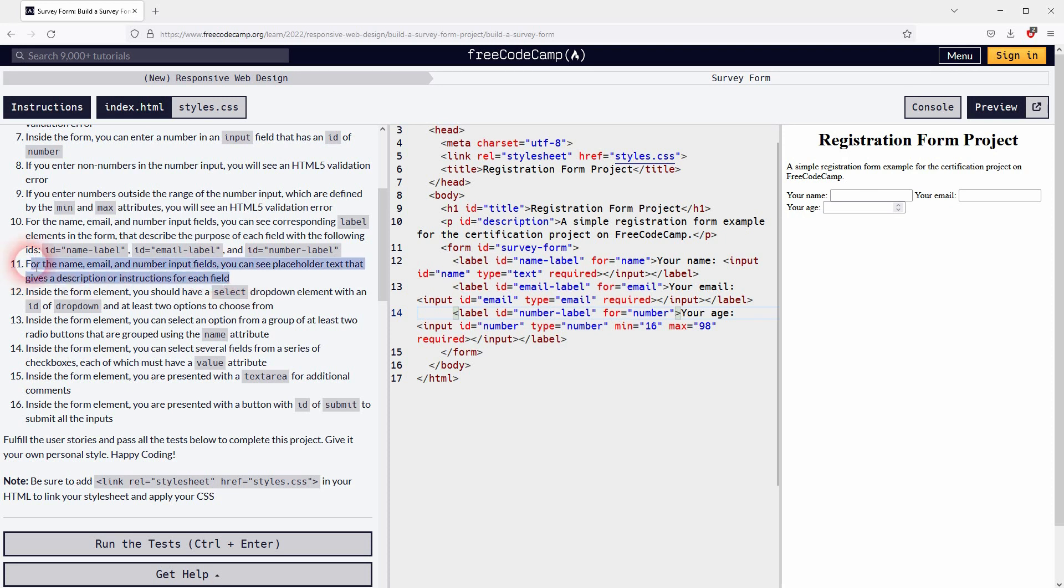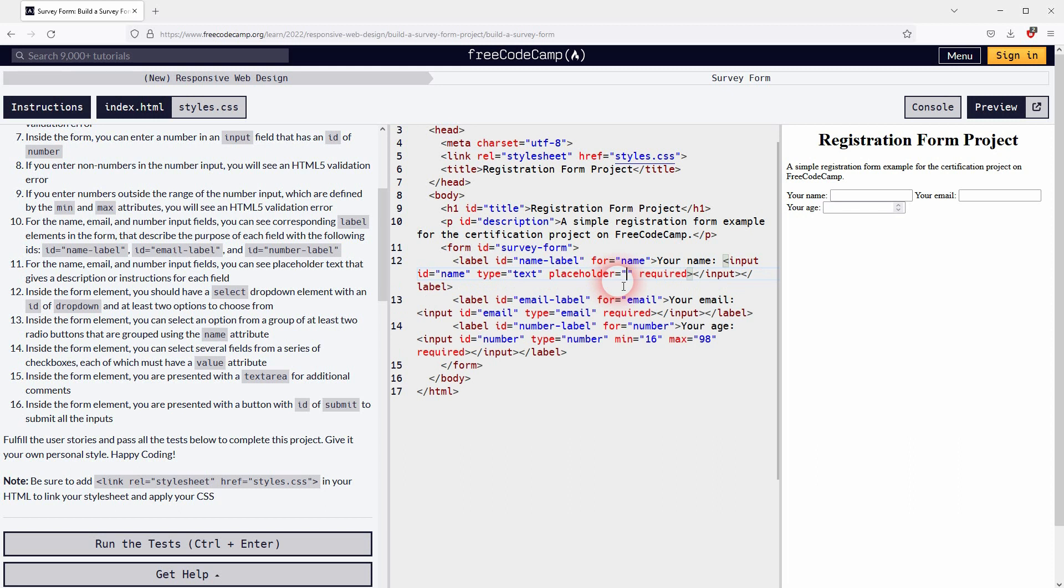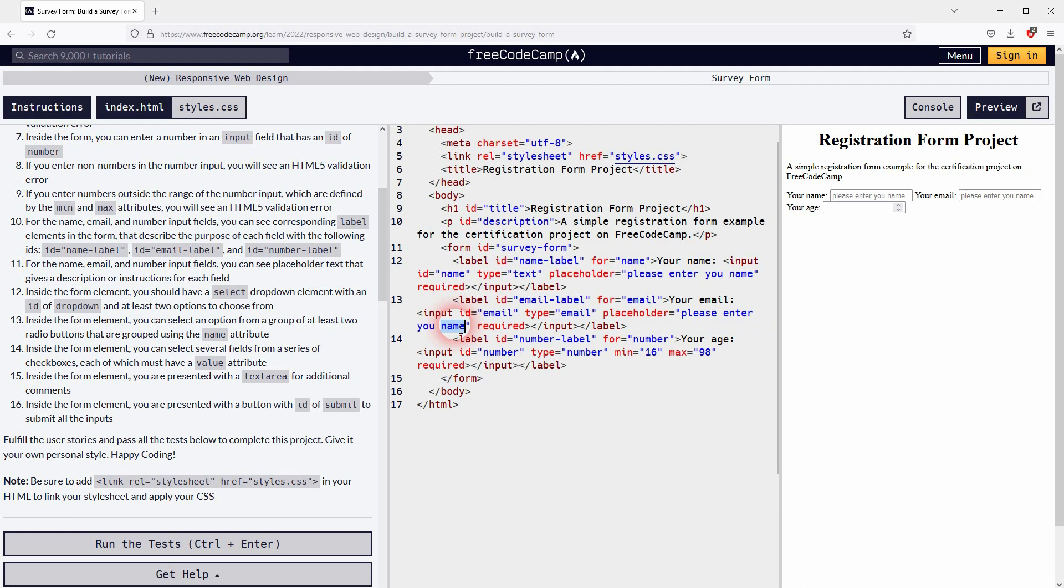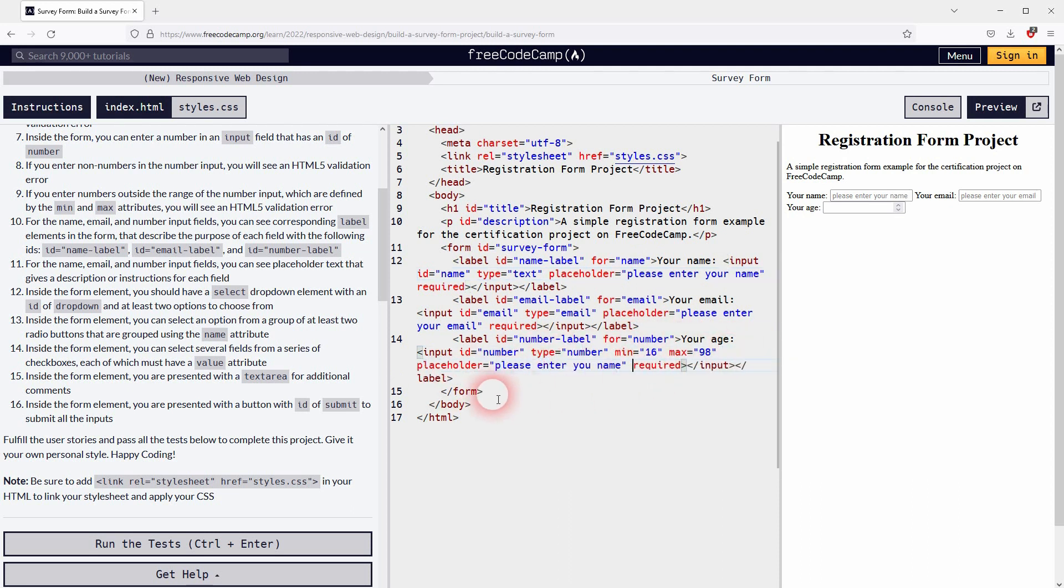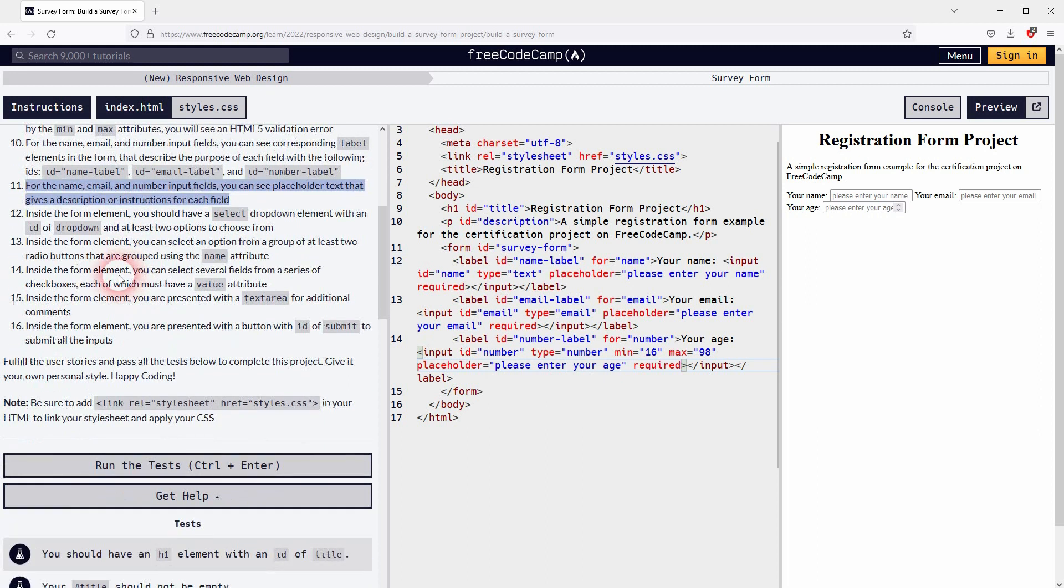Step 11, we need a placeholder attribute. Add it to the input field, maybe right here after the type, and give it some value. I don't know, please enter your name, please enter your email, something like this. I can just copy paste it for the other two input fields. So we're good with this one.